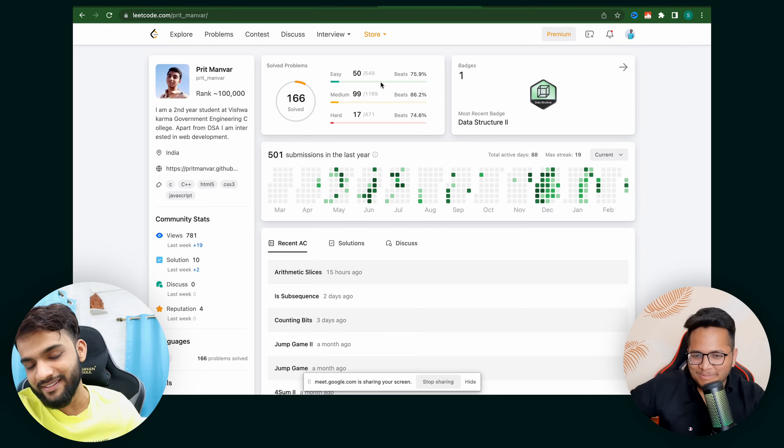That will be it for the LeetCode profile review. I hope you enjoyed it. Thank you for joining, and thank you so much for having me here. Make sure to follow Arsh for hiring updates.